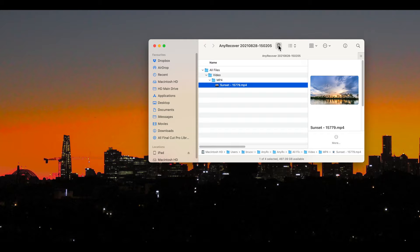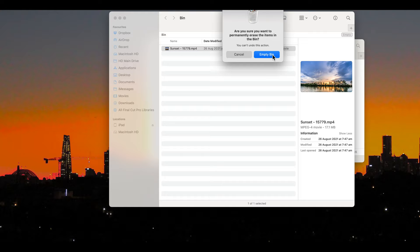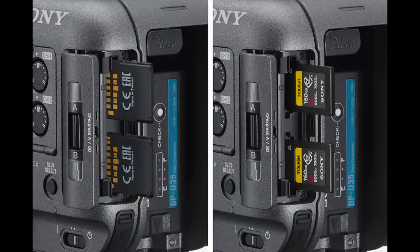Have you ever deleted the computer's trash and then suddenly remembered that you've got files in there that you still need? Or maybe the question should be who hasn't done it?